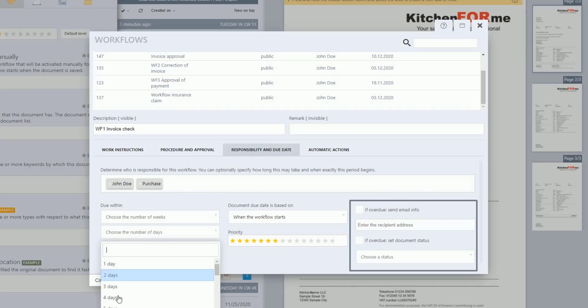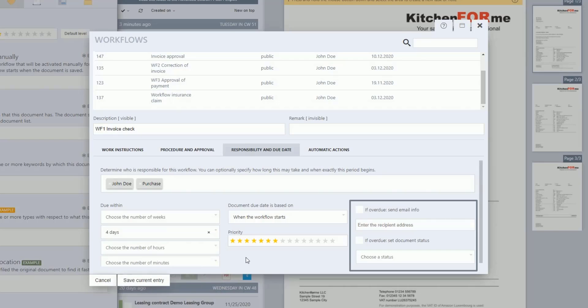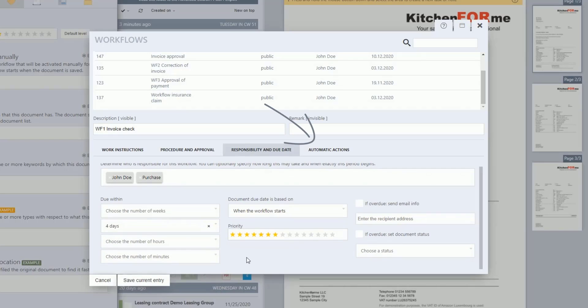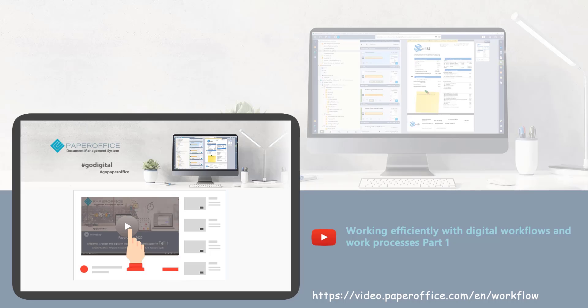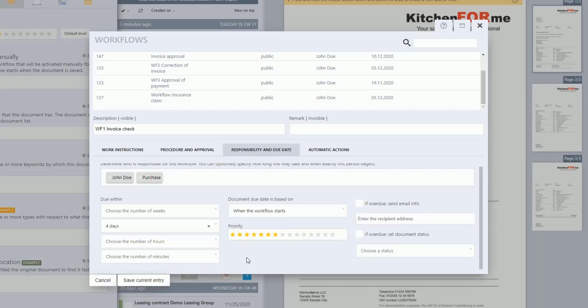In addition, automatic actions can be specified under the last tab. All of these have already been described in detail in the first part of the workflow workshop series. You can find the link to the video in the video description. Now click on Save Current Entry to save the multi-stage workflow that has just been defined.